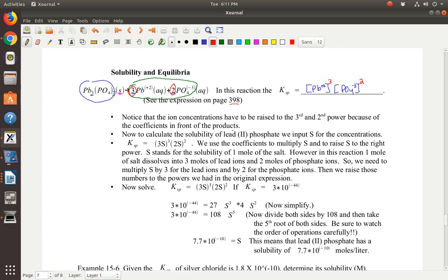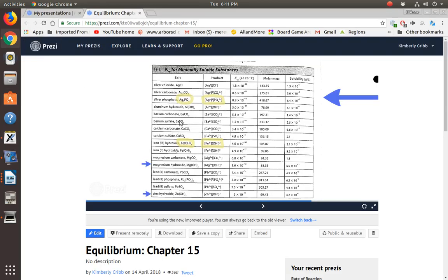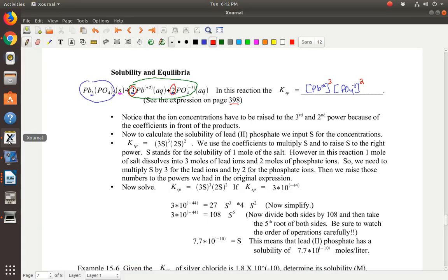That equilibrium expression is on page 398. Lead-2-phosphate is right here in the Prezi — there's the molecule and there is the Ksp expression. Now, to calculate the solubility of lead-2-phosphate, this is where it gets tricky — you've got to pay attention. We use the coefficients to multiply S and to raise S to the right power. S stands for the solubility of one mole of the salt.